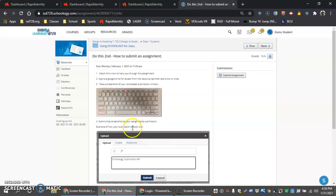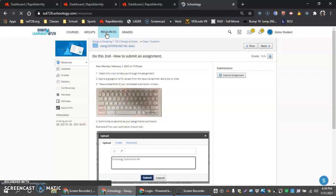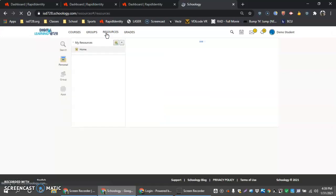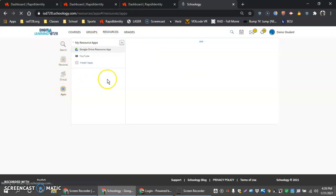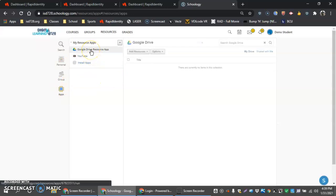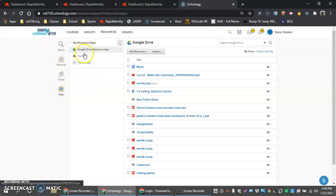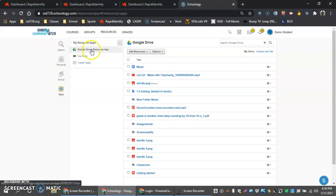Okay, so the first thing we're going to do is go into our resources tab and make sure that our Google Drive is working. So if we come in here and we click into our apps, what we should see up here on top is our Google Drive resource app, YouTube, and then install apps.